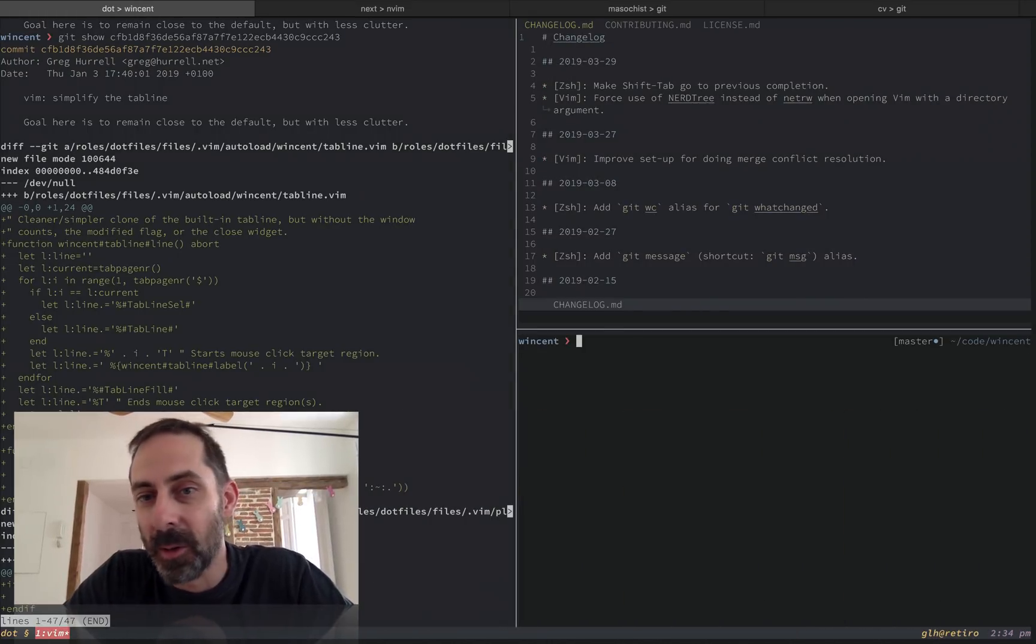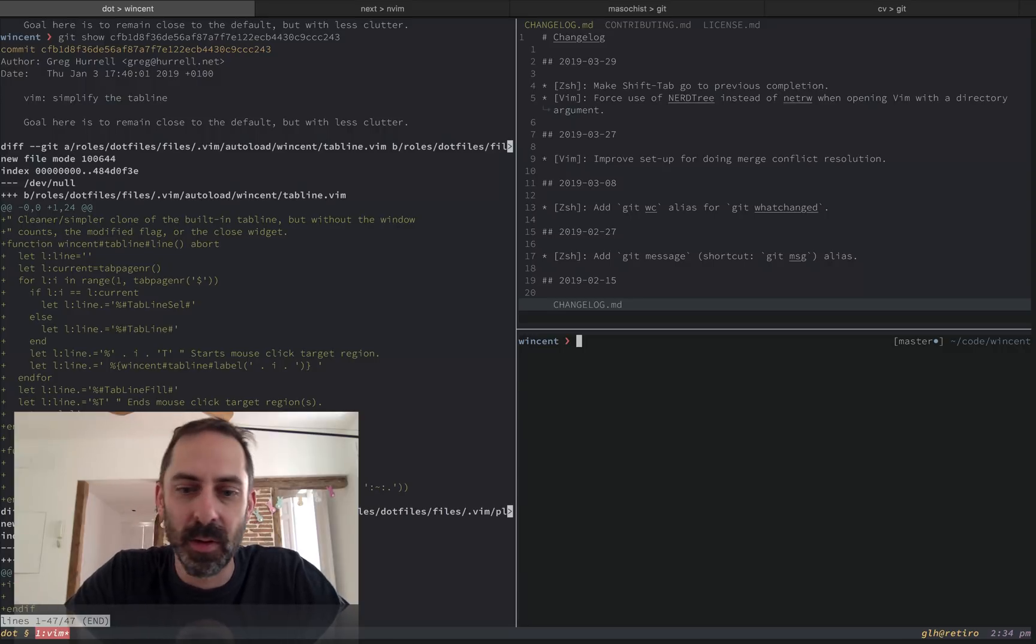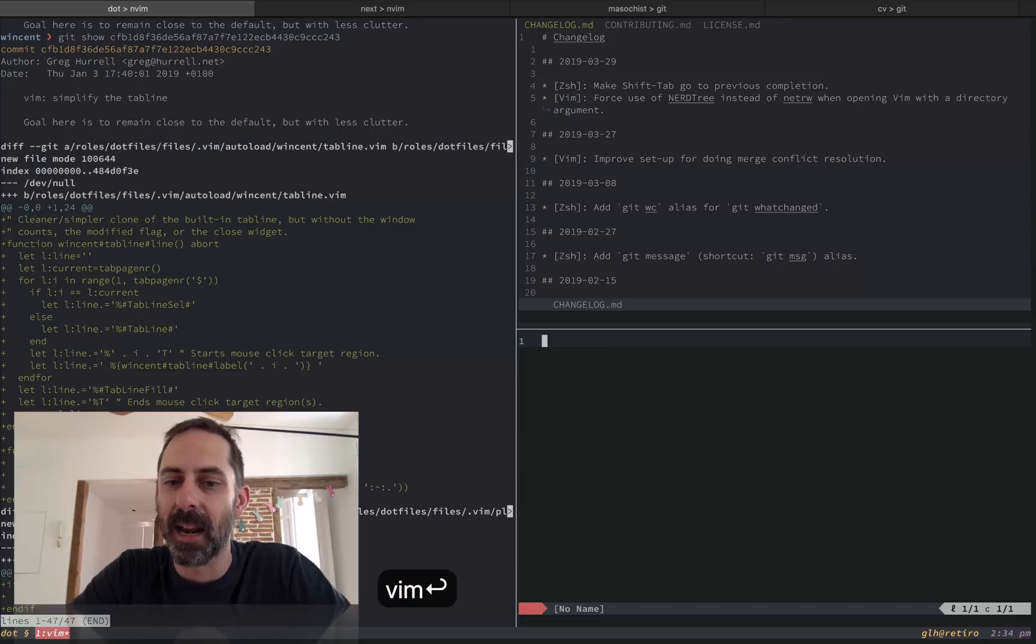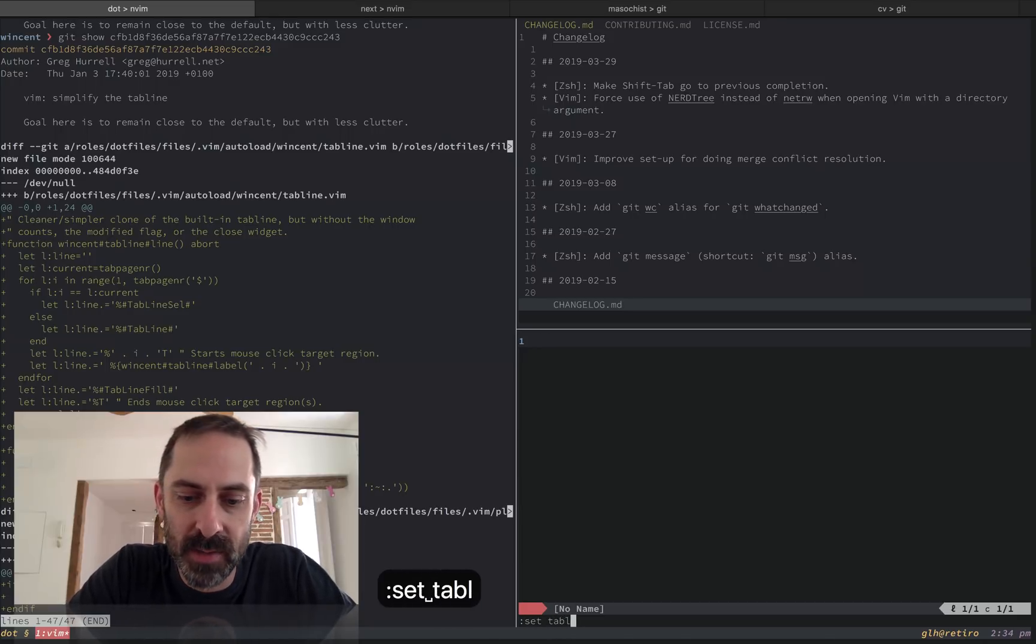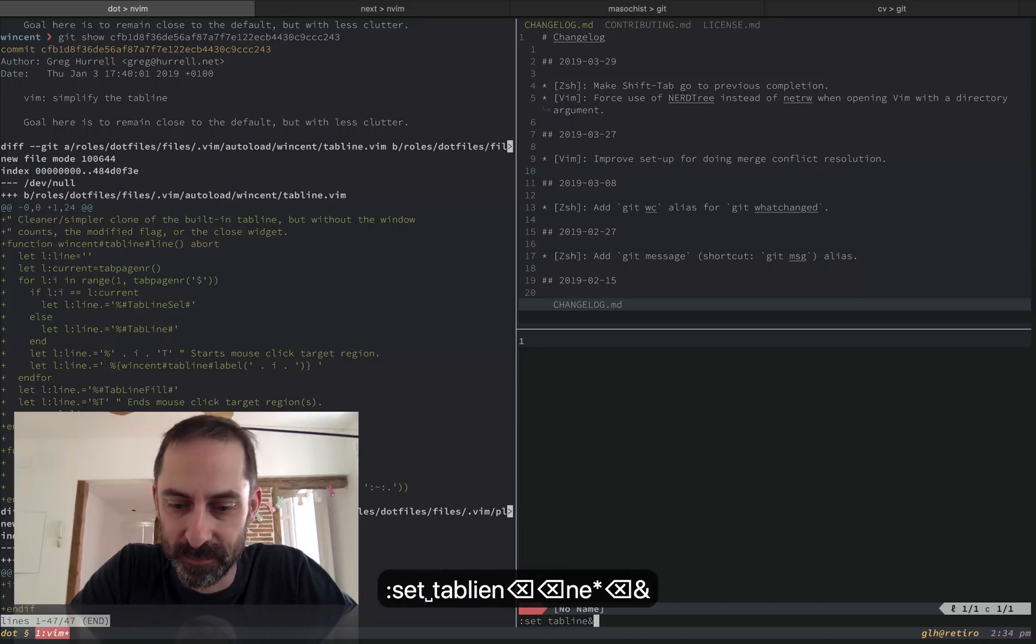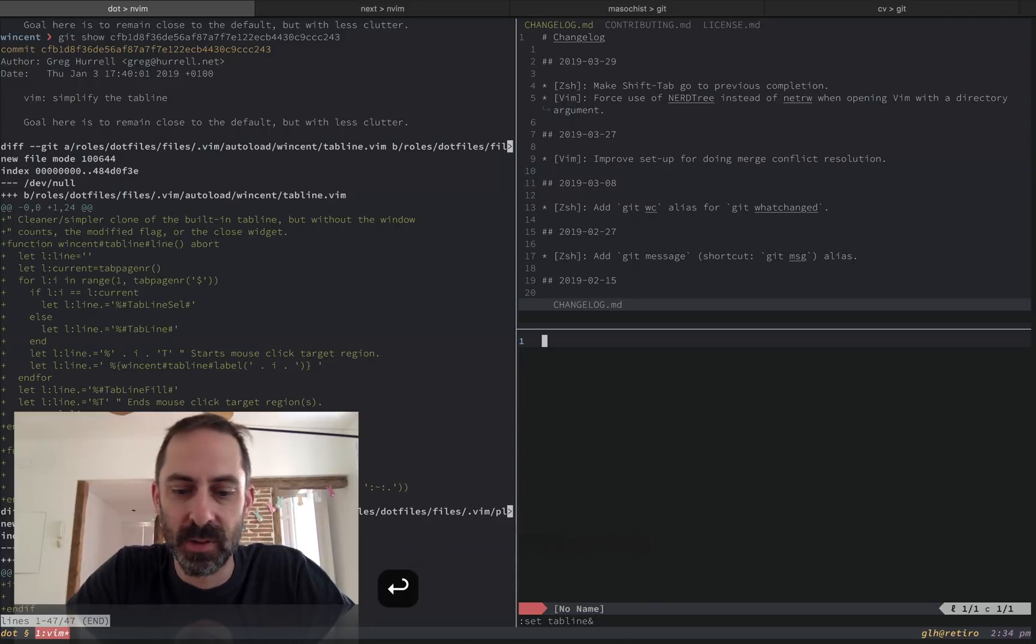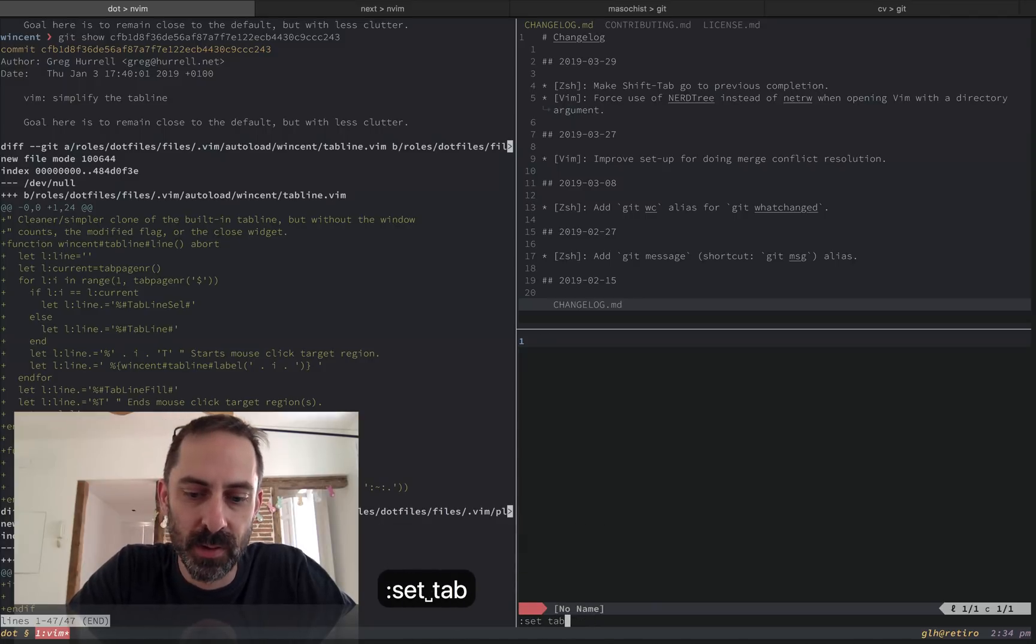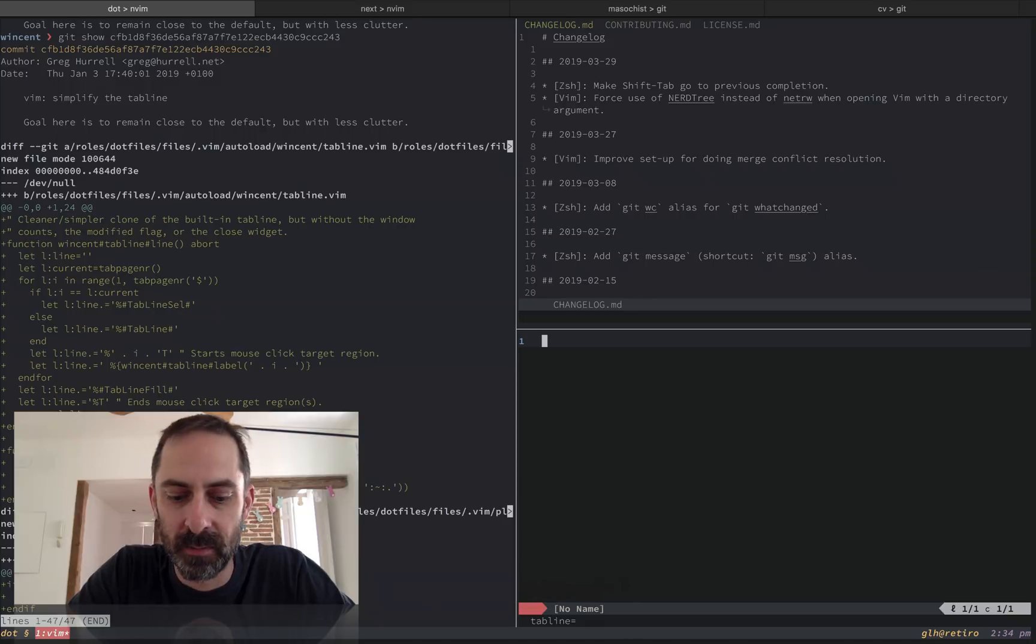But what I want to do now is just show the differences between the tab line that I've configured and what you get with a normal Vim tab line out of the box. So if I do set tab line ampersand, it's going to reset tab line to its default value, which as you can see here is just the empty string.